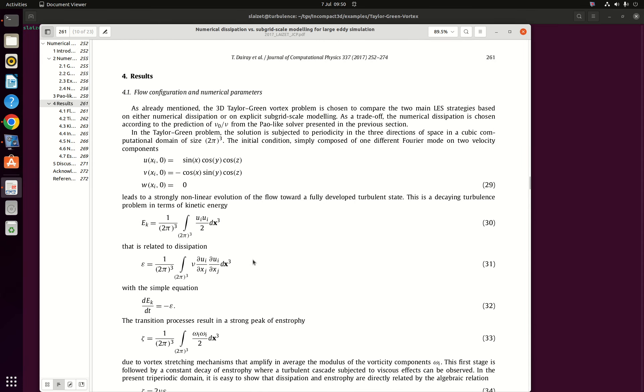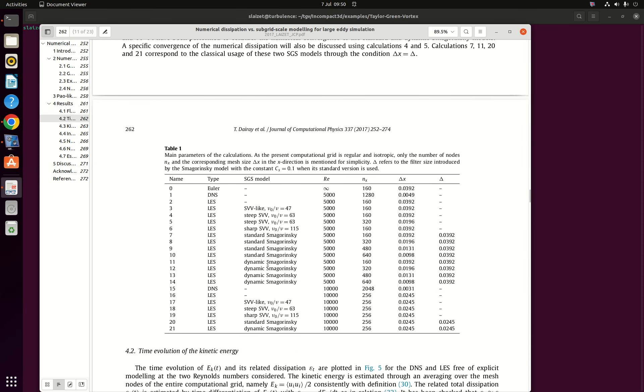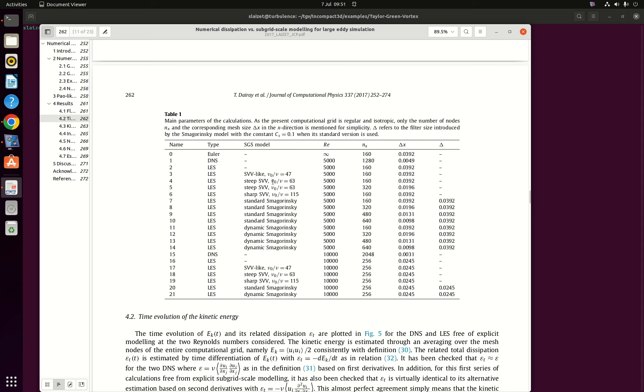So what I'm going to show you today is how to reproduce the implicit large eddy simulation results from this paper, and in particular we are going to focus on simulation number 4 where we have a Reynolds of 5000, we have a resolution of 160 for a 2 pi cube box, and we have this new parameter nu zero of nu equals 63 which corresponds to the amount of dissipation that is added at the cutoff wave number.